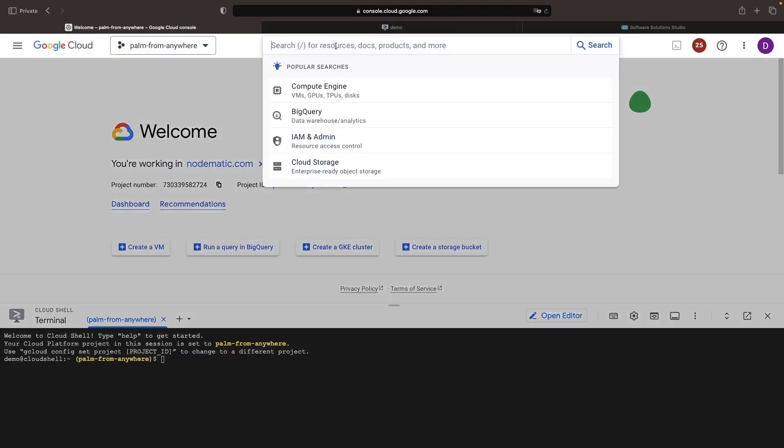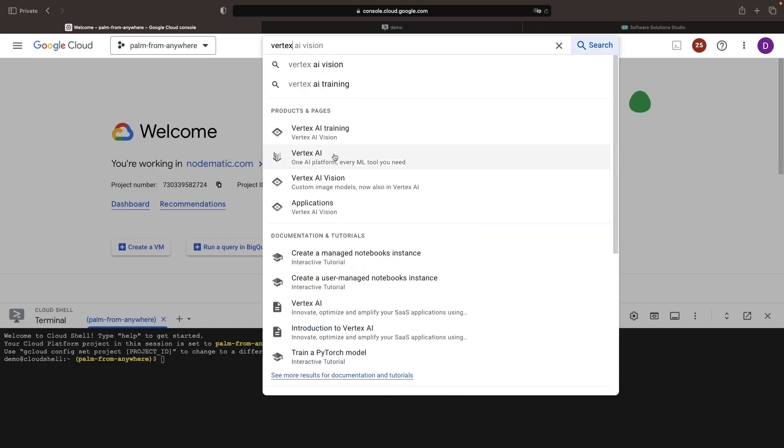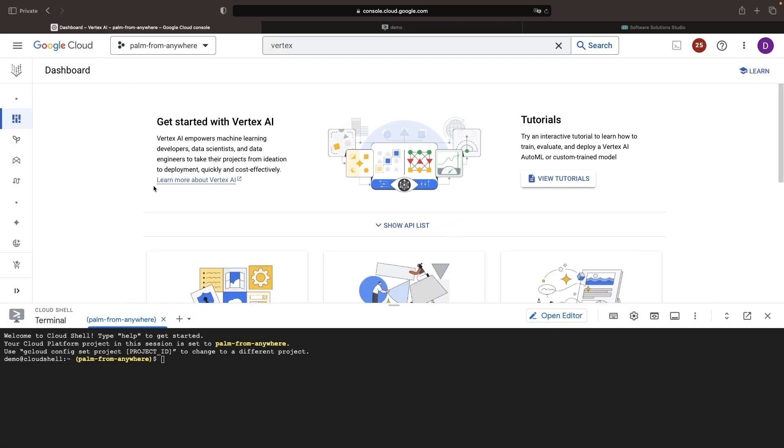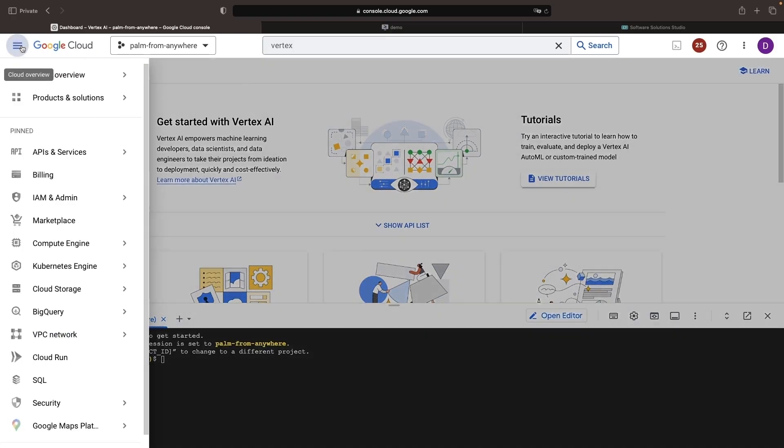Let's get started in the Google Cloud console, where we'll need to enable the Vertex AI APIs. Next, we'll set up a service account.